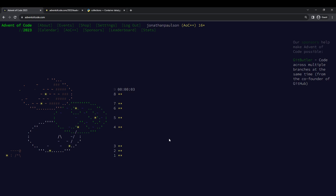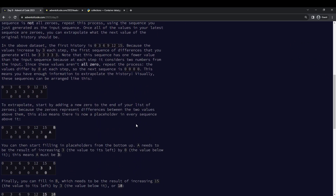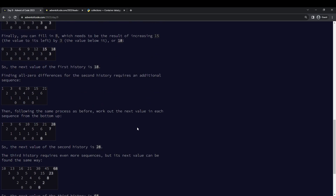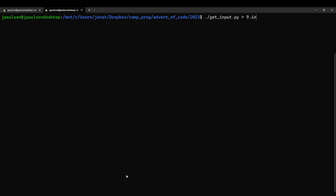Alright, I've been with Advent of Code day 9, starting now. What do we got? Hang glider, a bunch of numbers for each history.